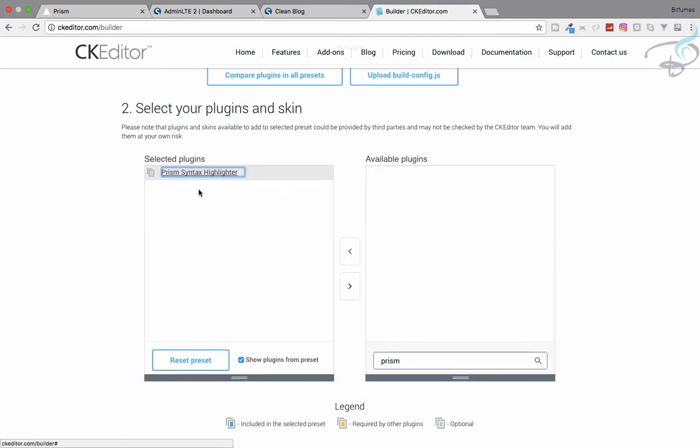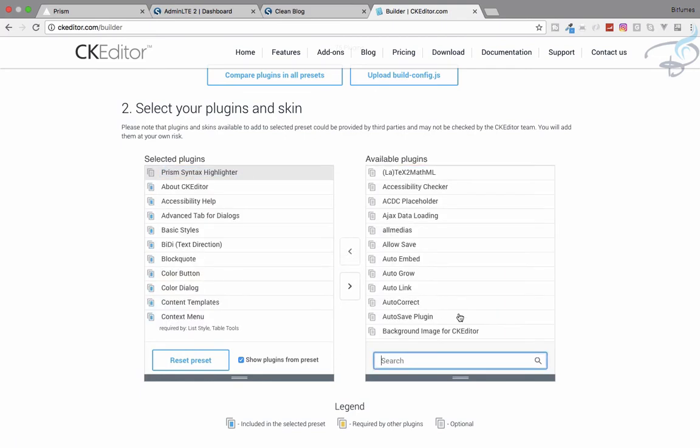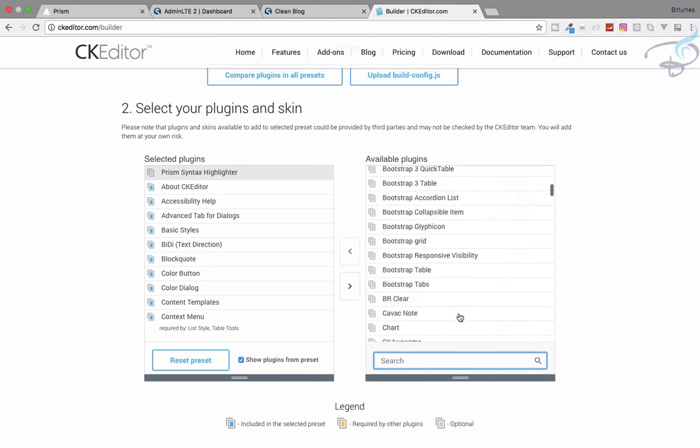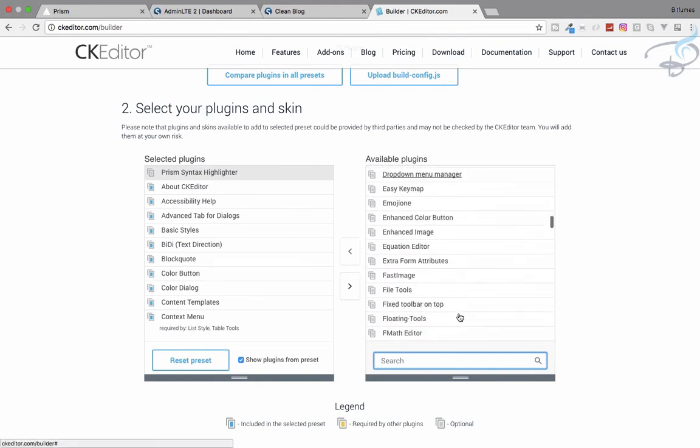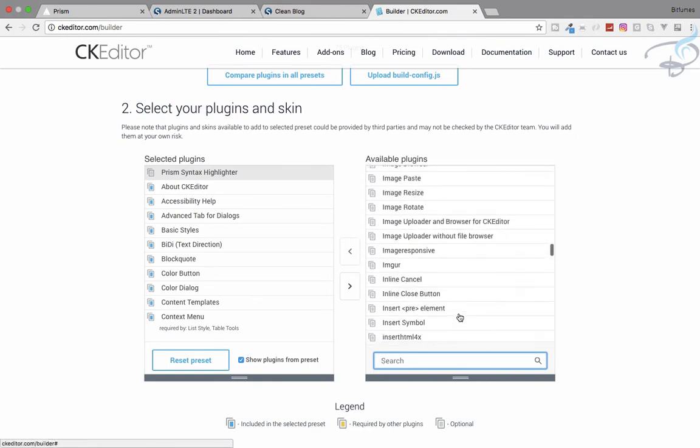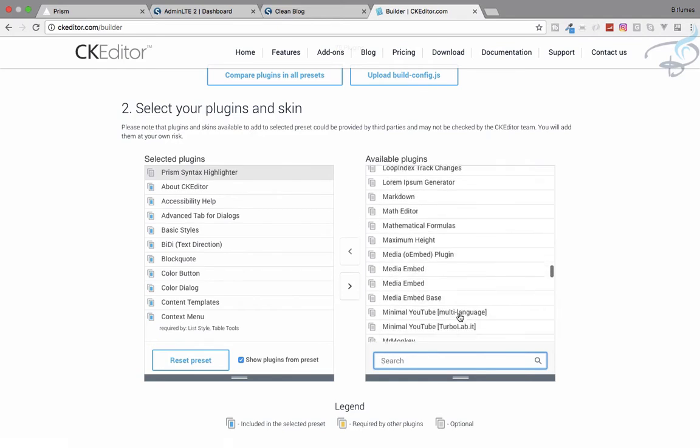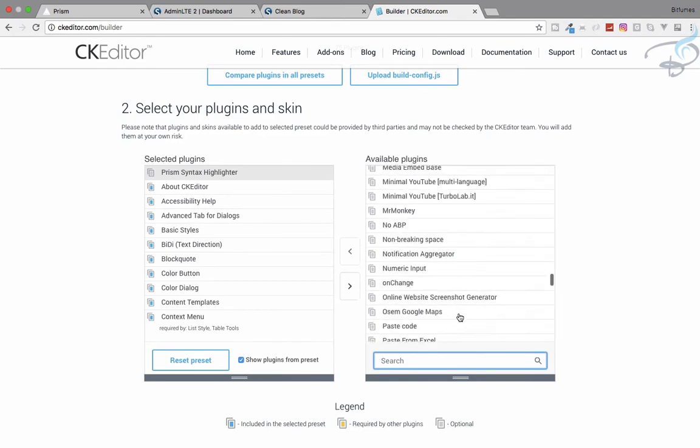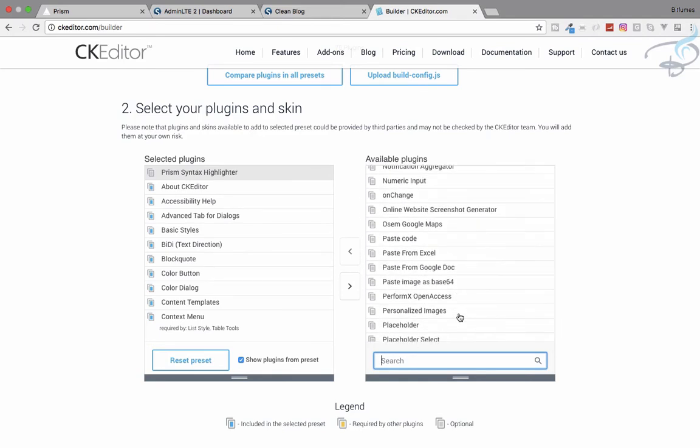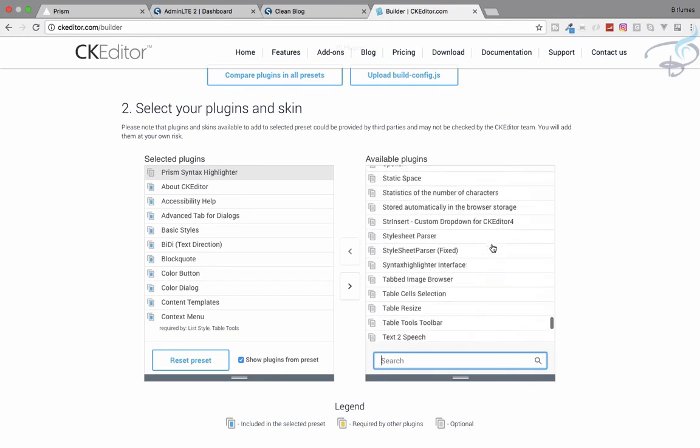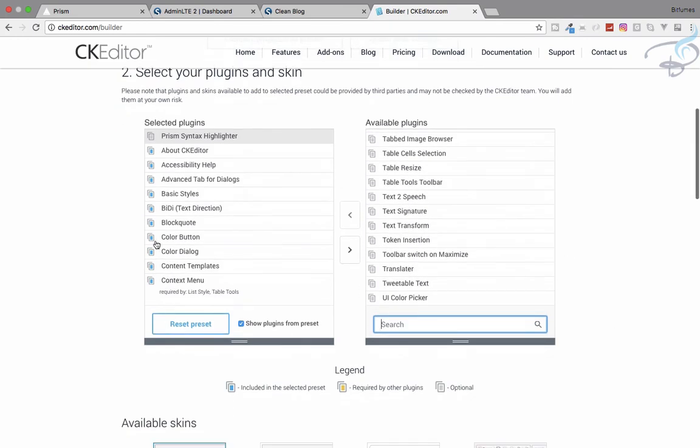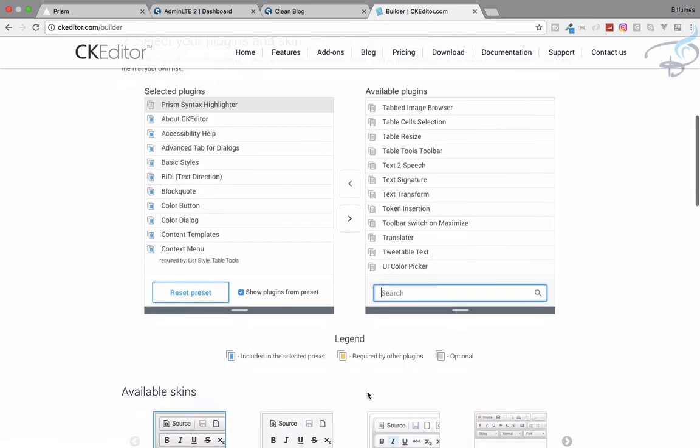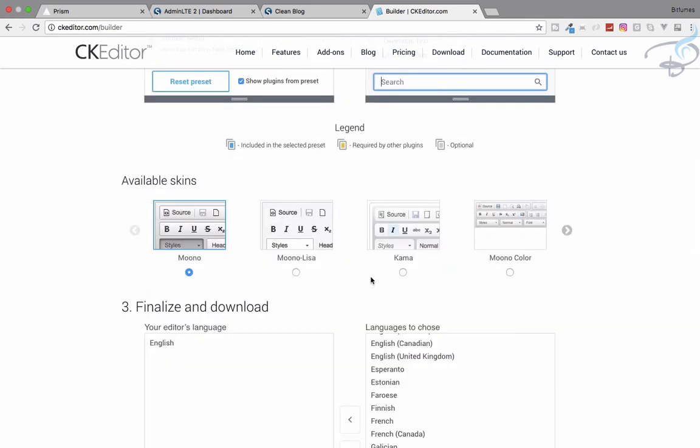Prism we have here, and there are lots and lots of other features and plugins also. You can play with these things, but it's just for informing you that you can build anything with CK editor, and that's a pretty awesome thing. We have this prism selected here.